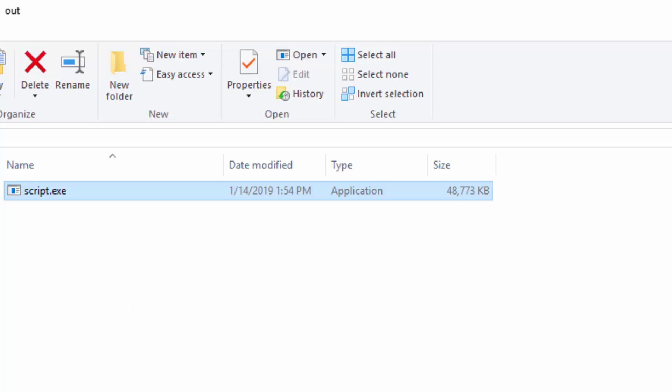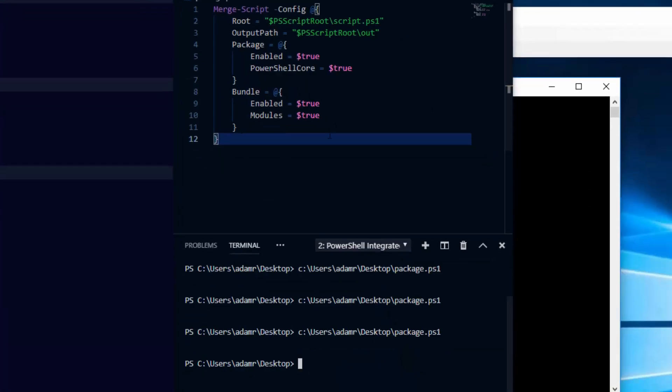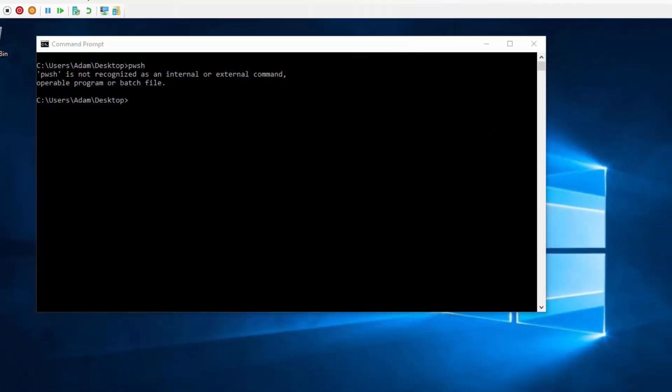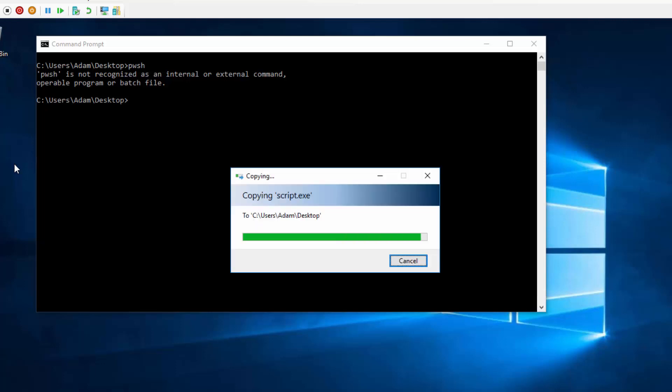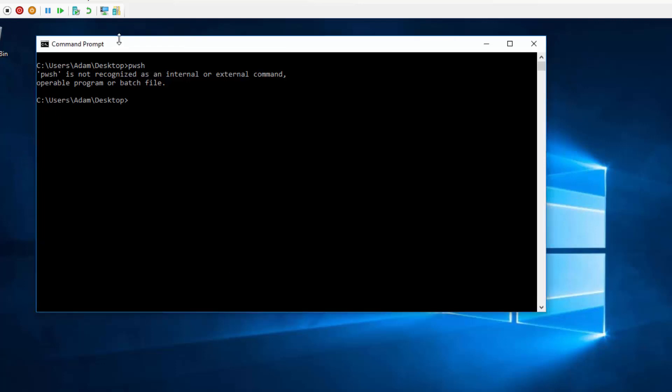So let's actually copy this script over to our Windows 10 machine that doesn't have PowerShell Core installed. So now that my script is on this machine, I can actually go and run it. You can see that it's just an executable, and I run it.